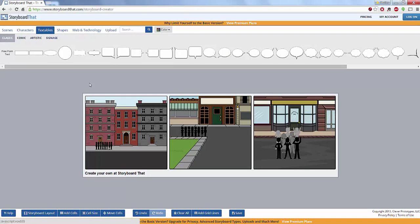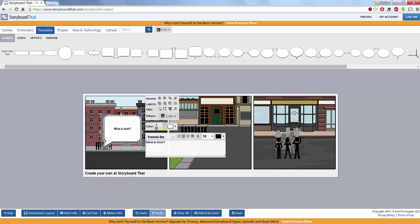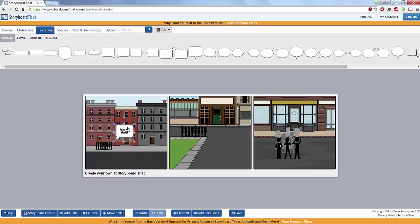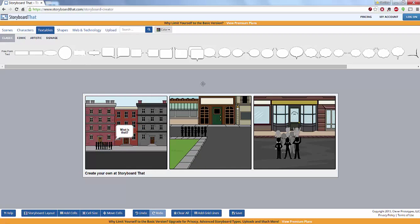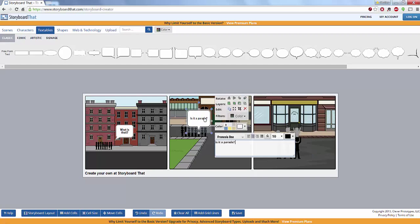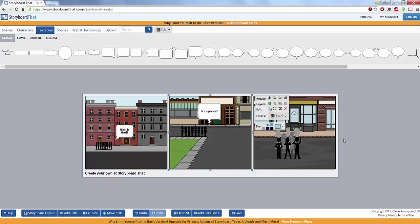And from here I can drop in my text. So maybe I would like to have text right here. I can say, what is that? And of course that's a little big. I don't want my voice box to be that much bigger than my people. Then I can drop in another voice box. And so on and so forth.